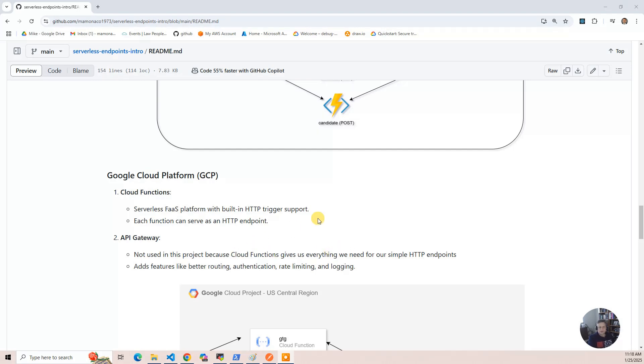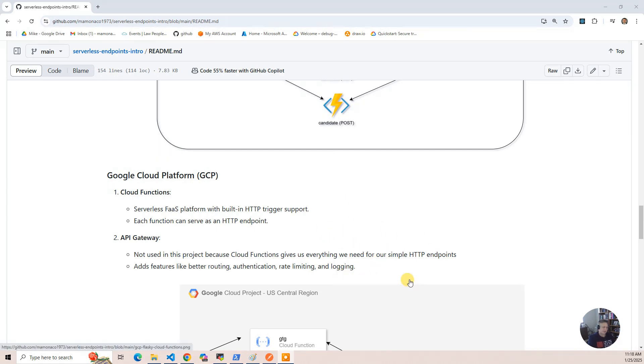but we just didn't need it for this example. Where you would need it was better routing, authentication, rate limiting, and logging, where that gives you better features. And if we did the OAuth integration with Okta or Ping, that's where we would do that.